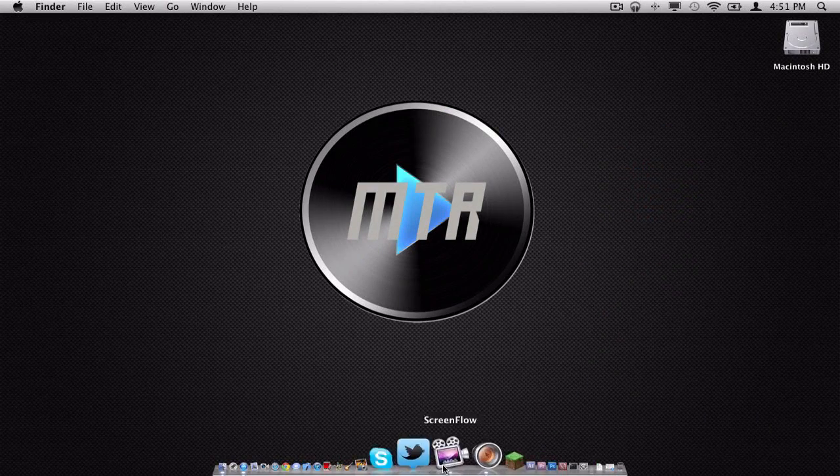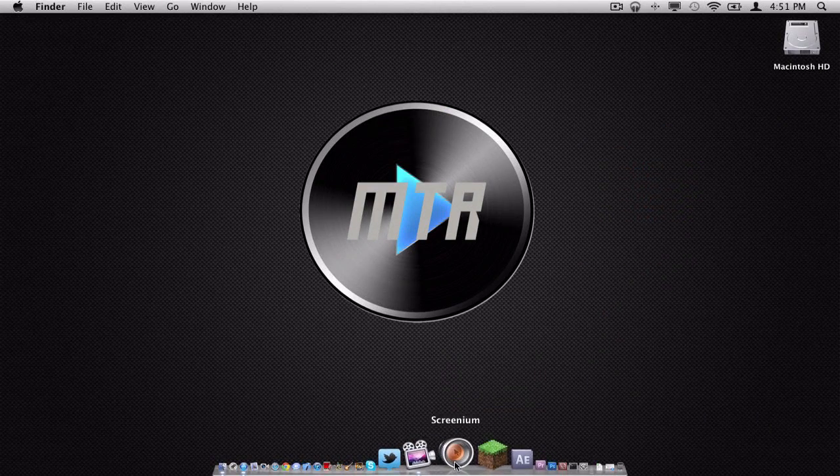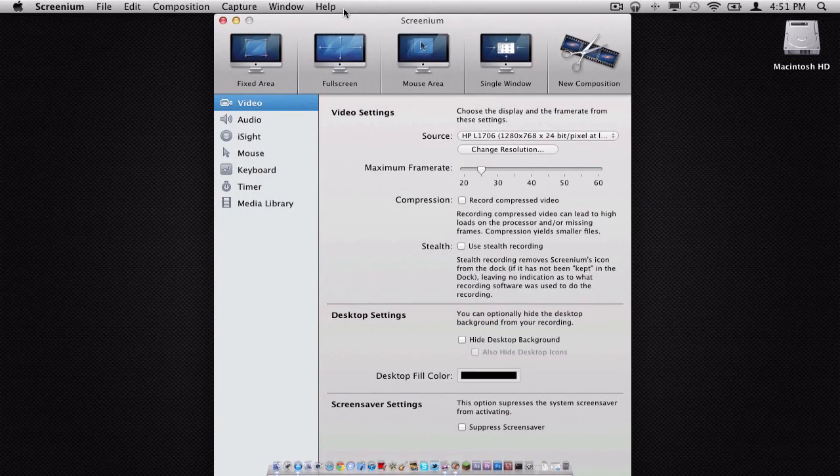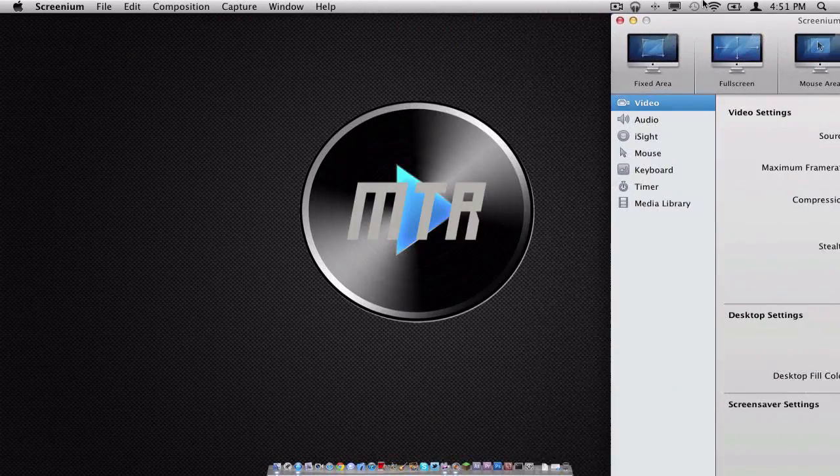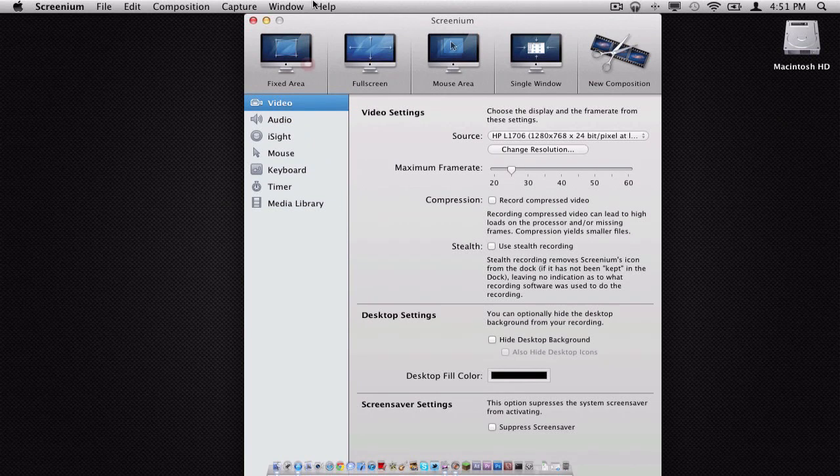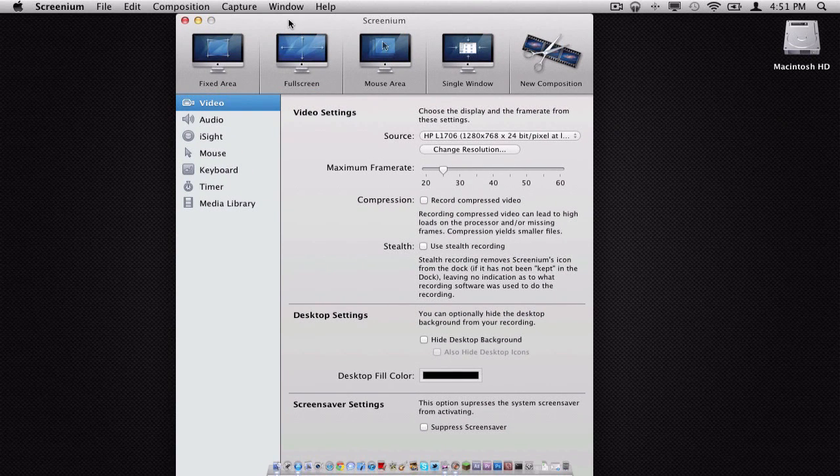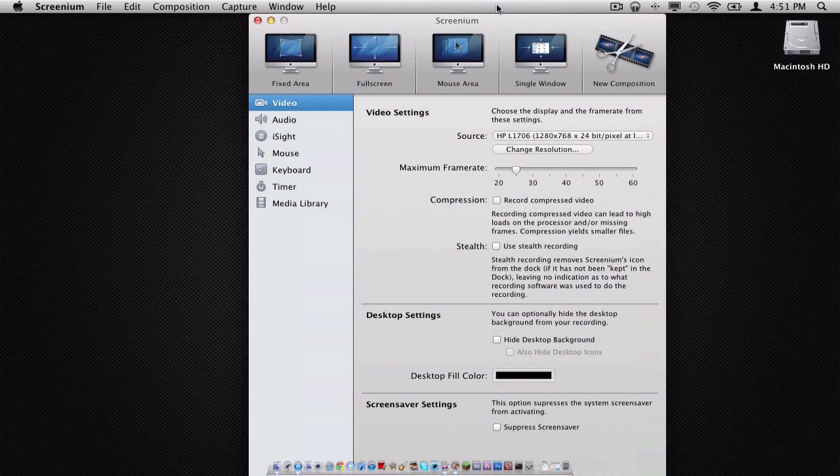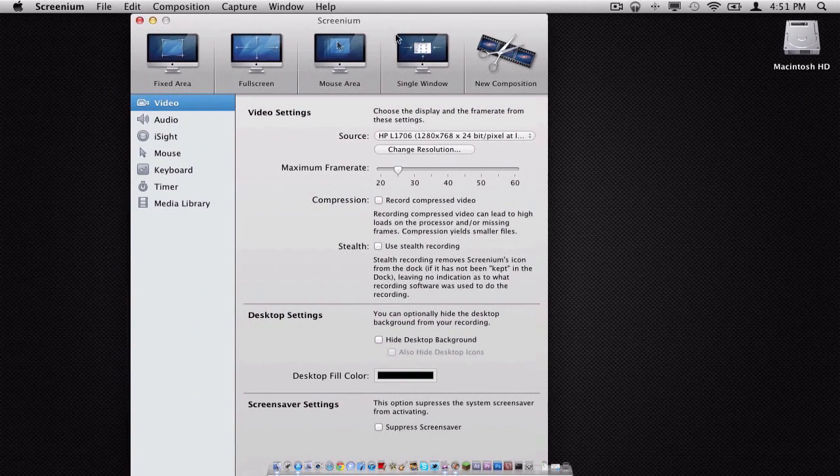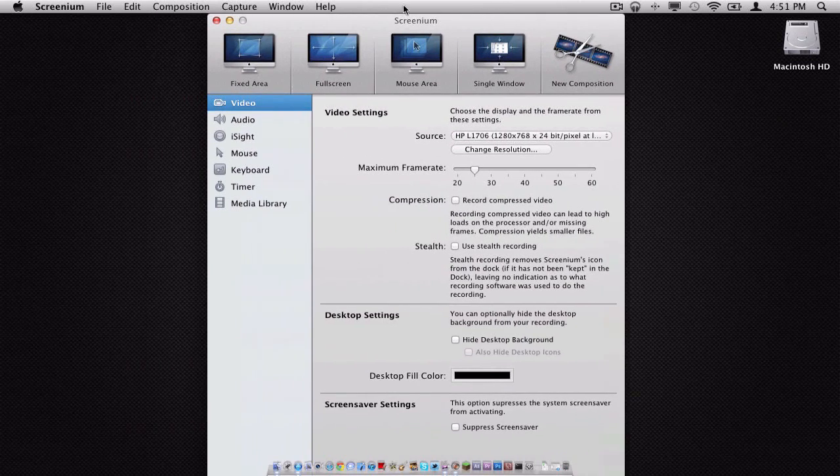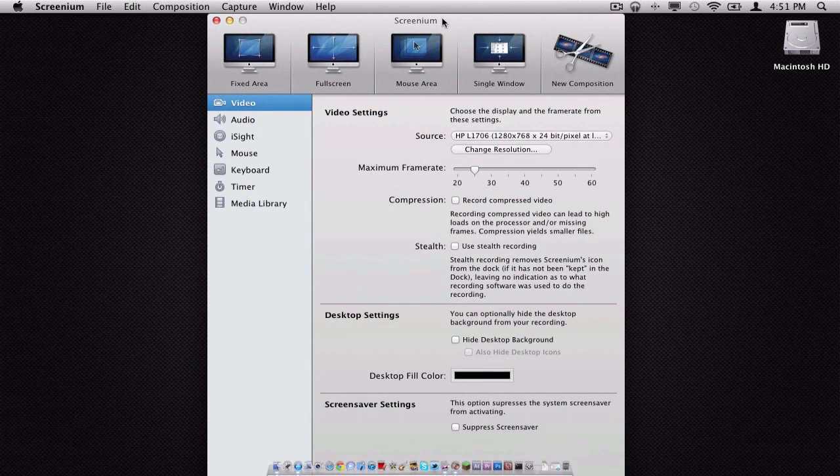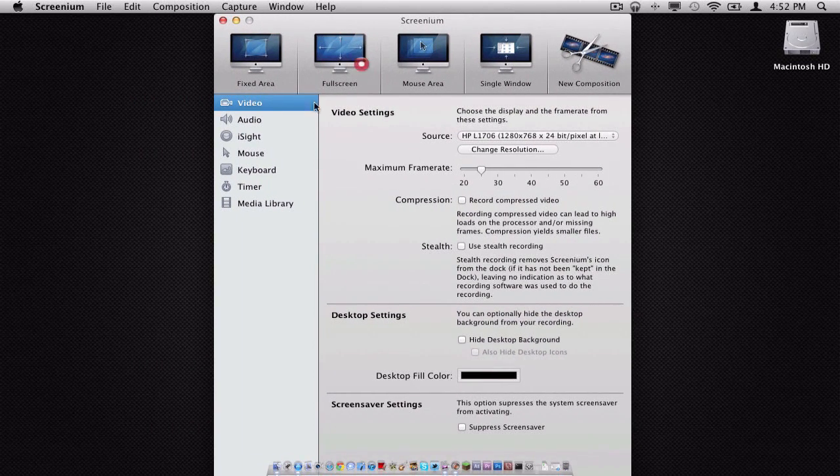So here is Screenium. Let me just quit it so I can show you what the opening screen looks like. And this is it. Obviously, I can't resize the window, which I wish they would implement that feature into Screenium. I was working on a bigger display, so it's a little weird, a little awkward, but it should work just fine.